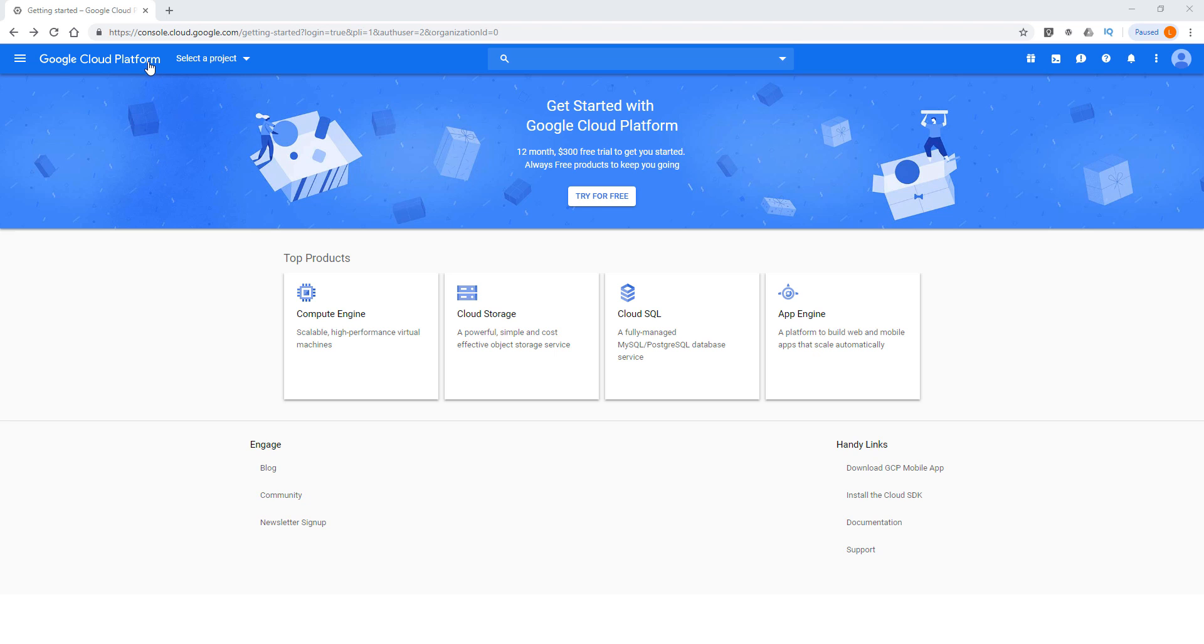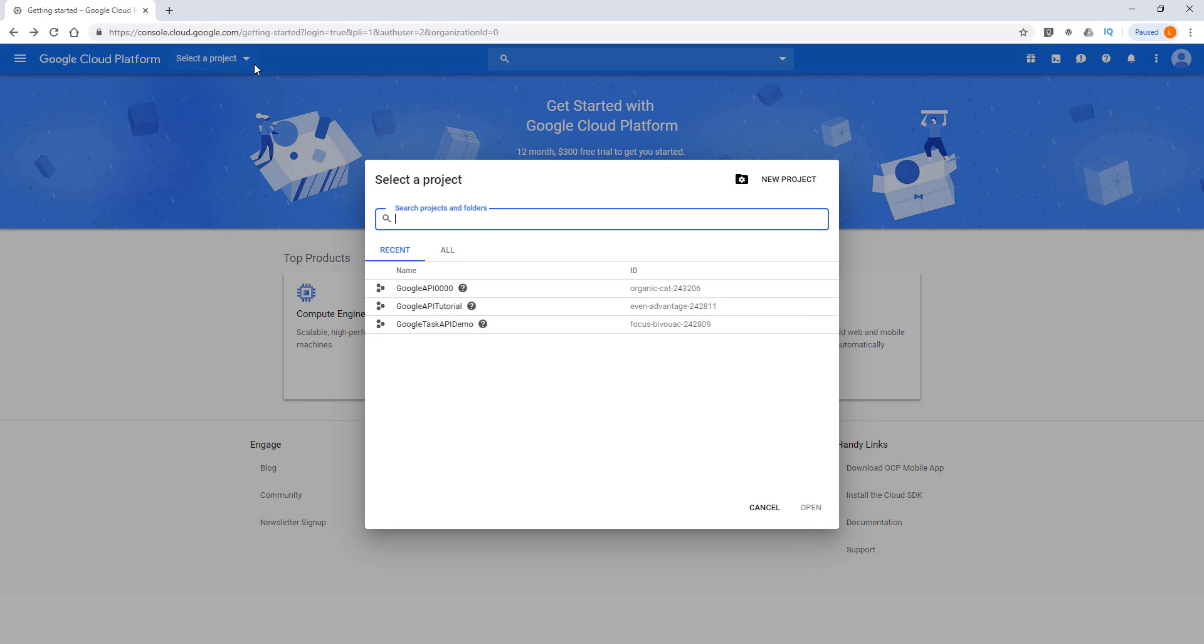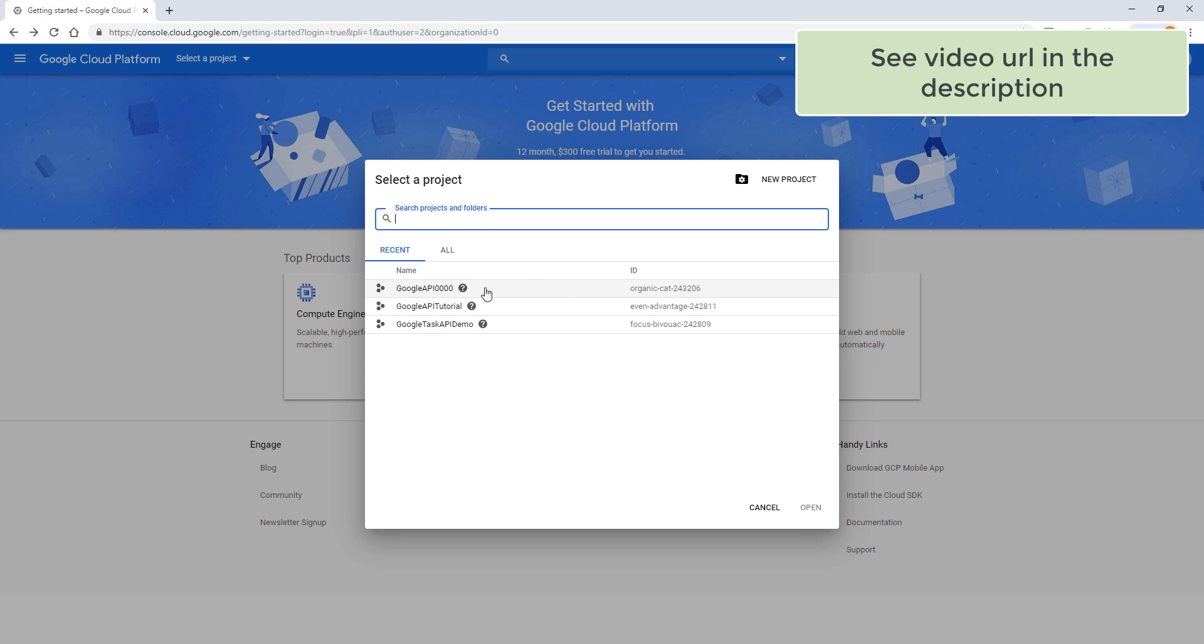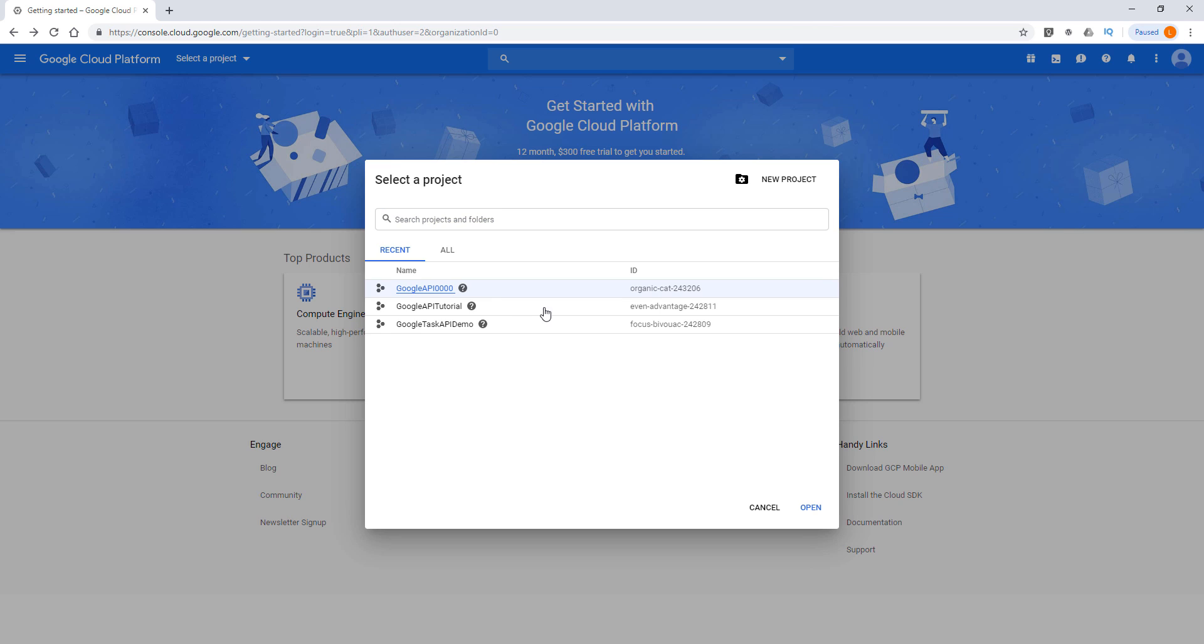So here I'm on the console.cloud.google.com and here you want to choose the project that you want to create a credential under. So here I'm going to use the project that I created from video number one, which is the previous video, Google API for sales, and click on that project.